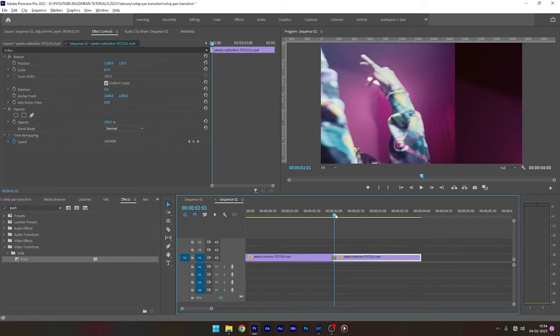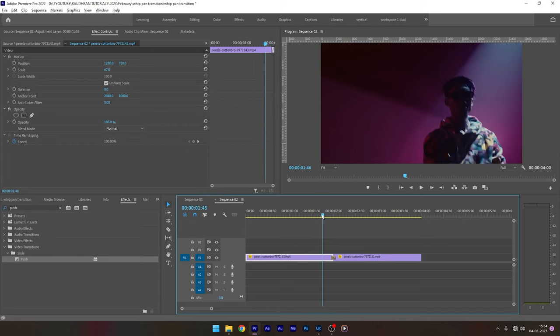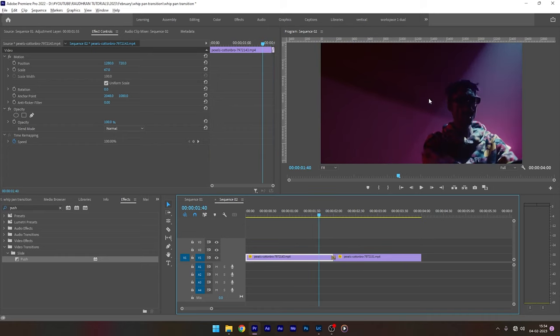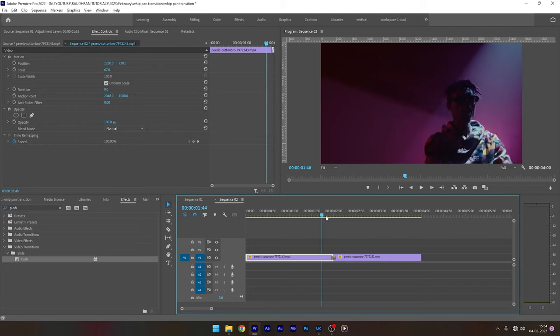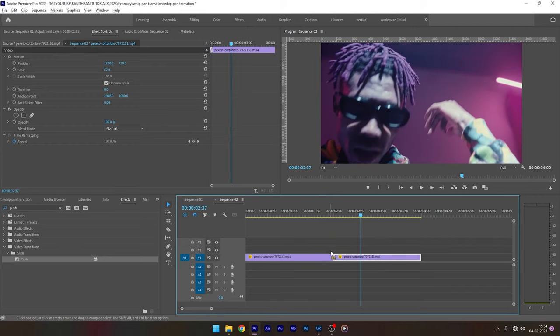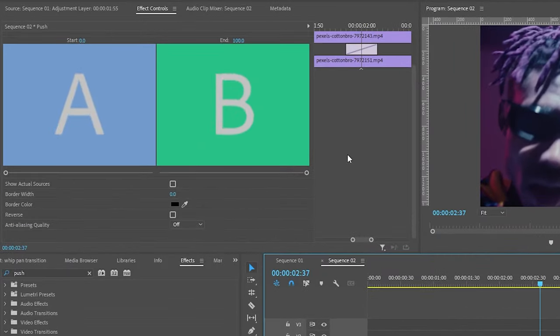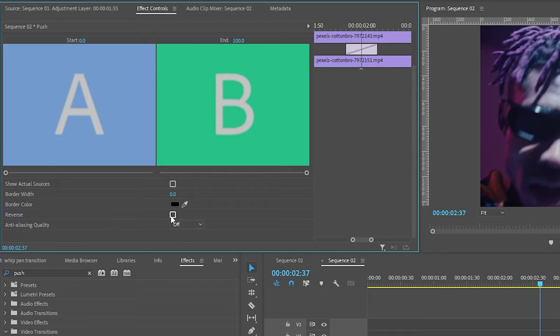So we have this transition and I want this transition not from right to left but from left to right. So again go to the effect controls with the push transition selected and click on the reverse check box.